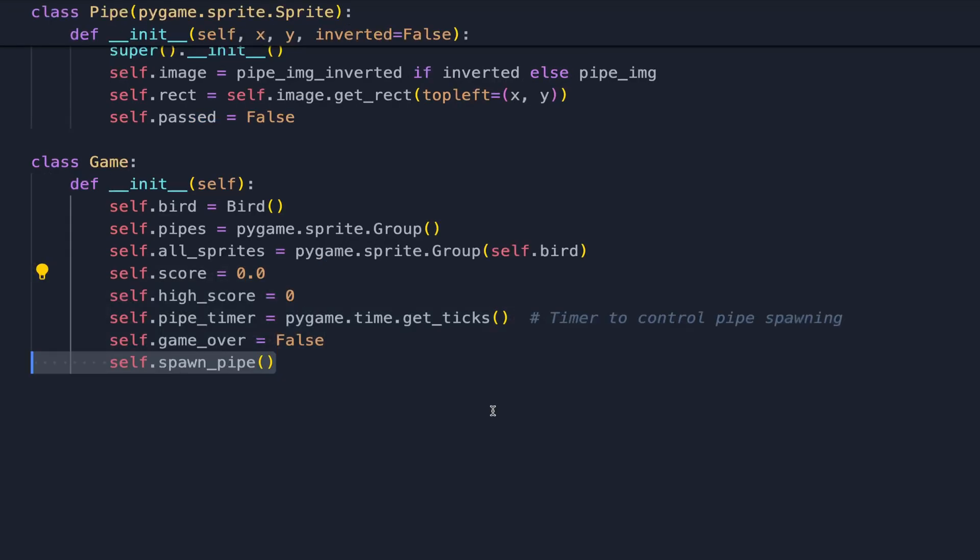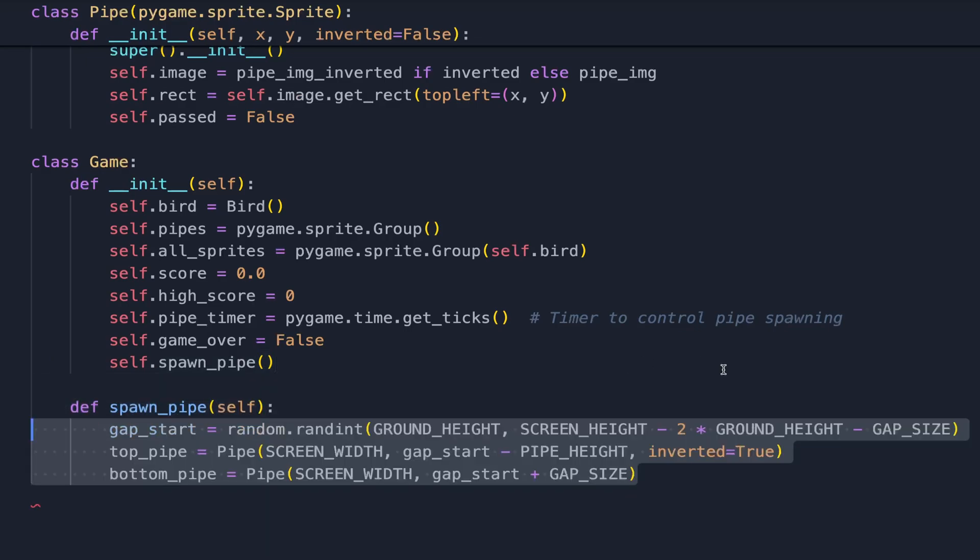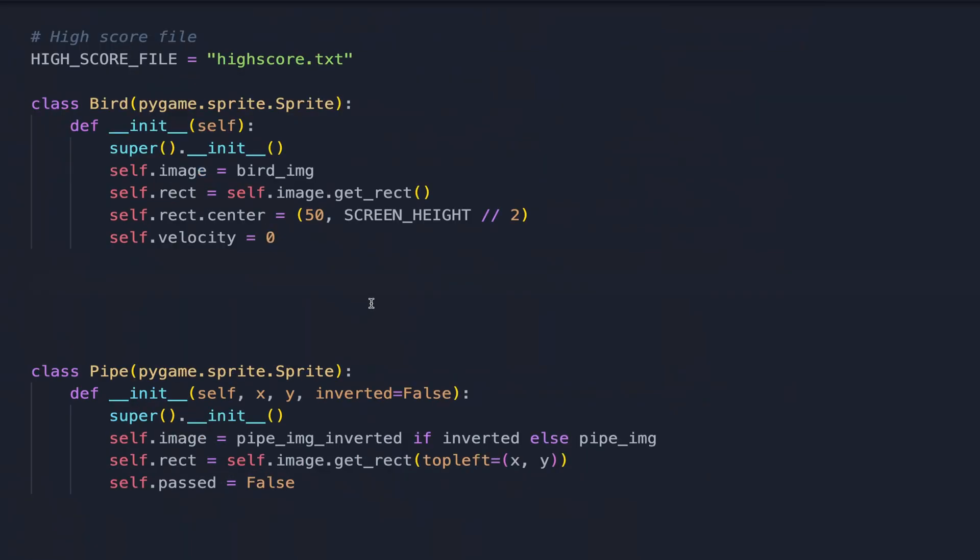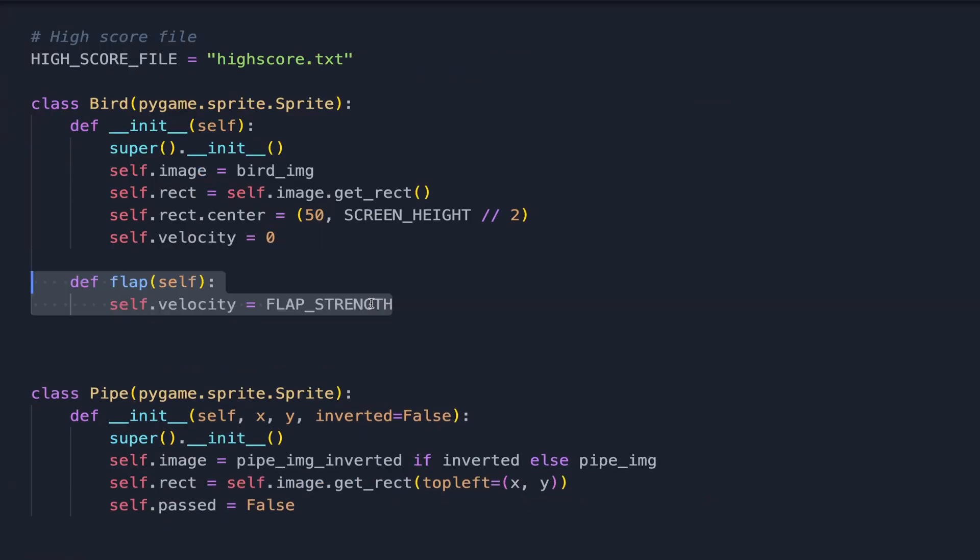We also need a way to spawn pipes at the end of the screen dynamically, and for that I'm defining a function called spawnPipe that creates a top and bottom pipe with a random gap and adds them to the sprite group.